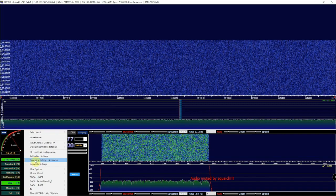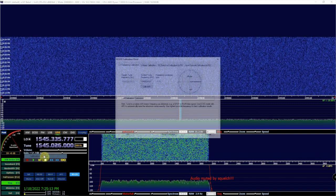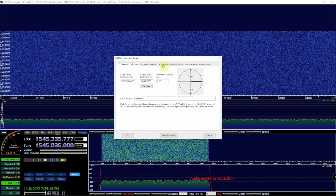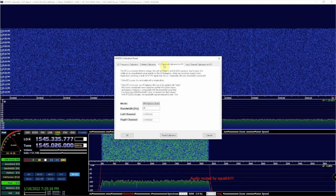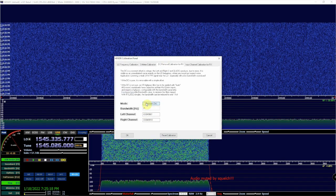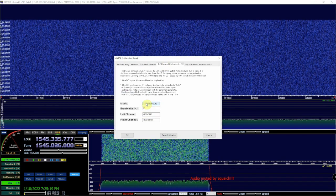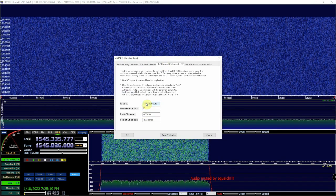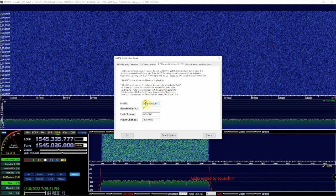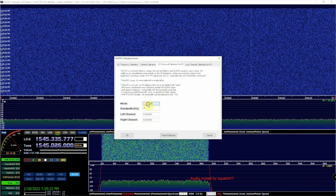go to Options, Calibration Settings, DC Removal, and you may have to select this to Auto depending on what it's set to.